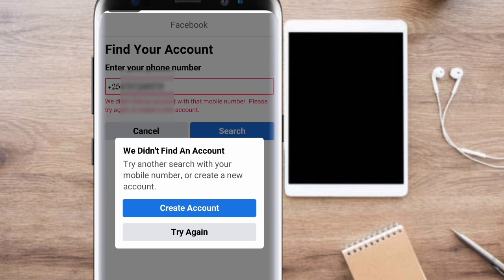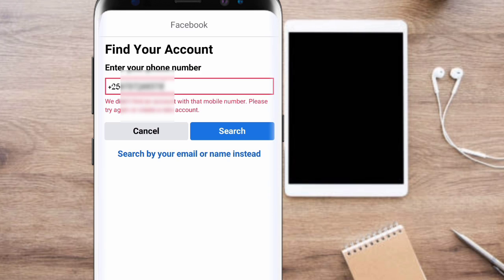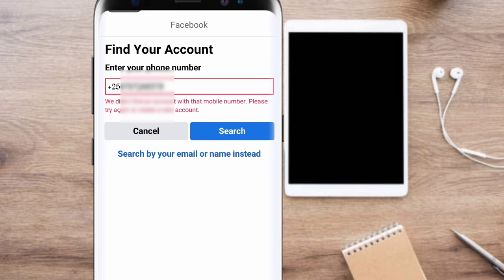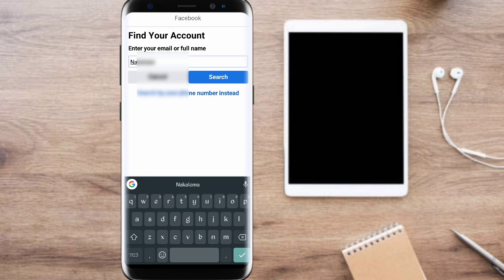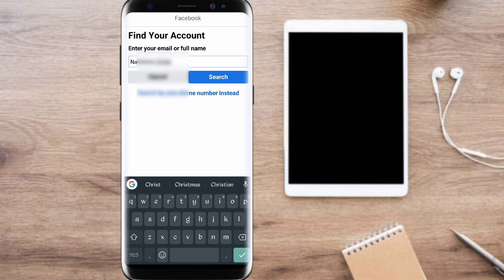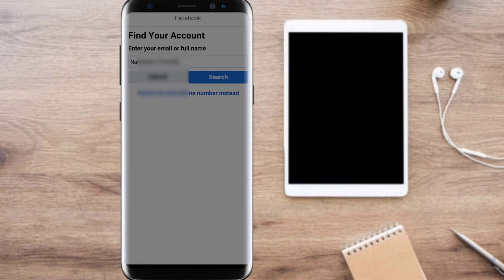So we didn't find an account, try another search. You come to 'search by your email or name instead.' You will enter your full name—the name that you used in your account—and then you search.